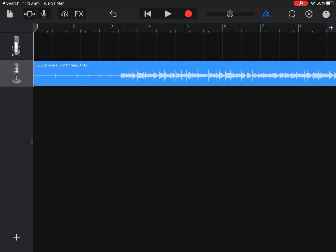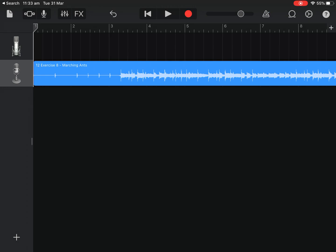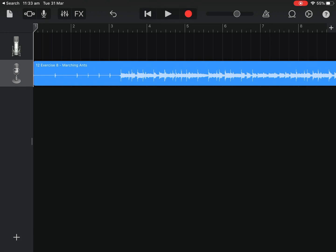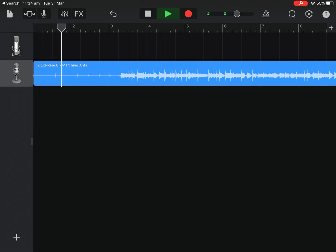Next to the volume slider there's a little metronome icon which is blue. I'm going to tap it off for the time being — blue means on, white means off — because I already have a click for this track. Now if I press play you'll be able to hear Marching Ants in the background. There it is — this is the backing track.